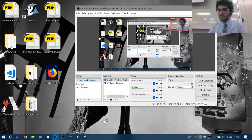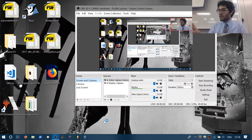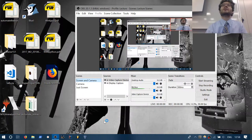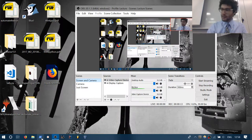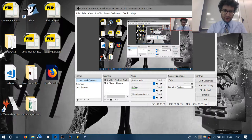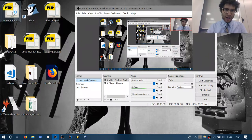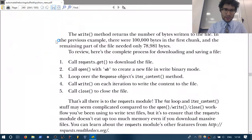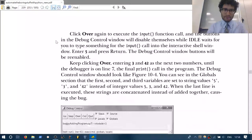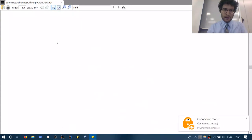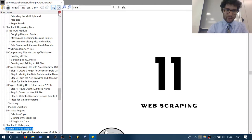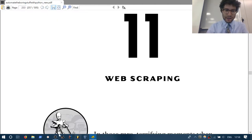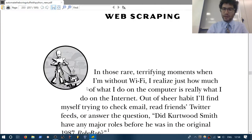To begin with, we are going to need to install a number of packages today. This is going to be Chapter 11 in your book — Chapter 11, Web Scraping — which is what we are going to be going through.